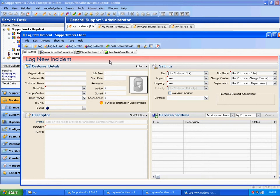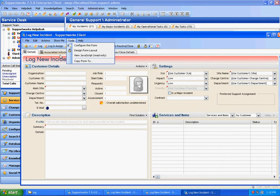I'll need to open it up in the design mode, so to begin I'll go to the tools menu then design form layout.